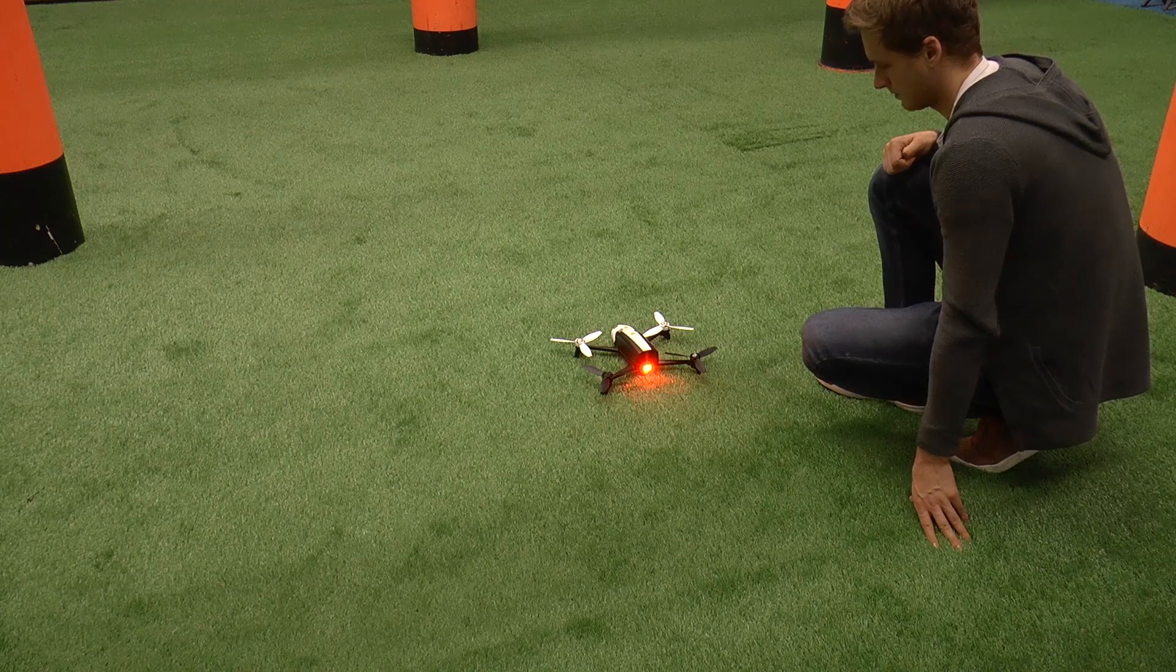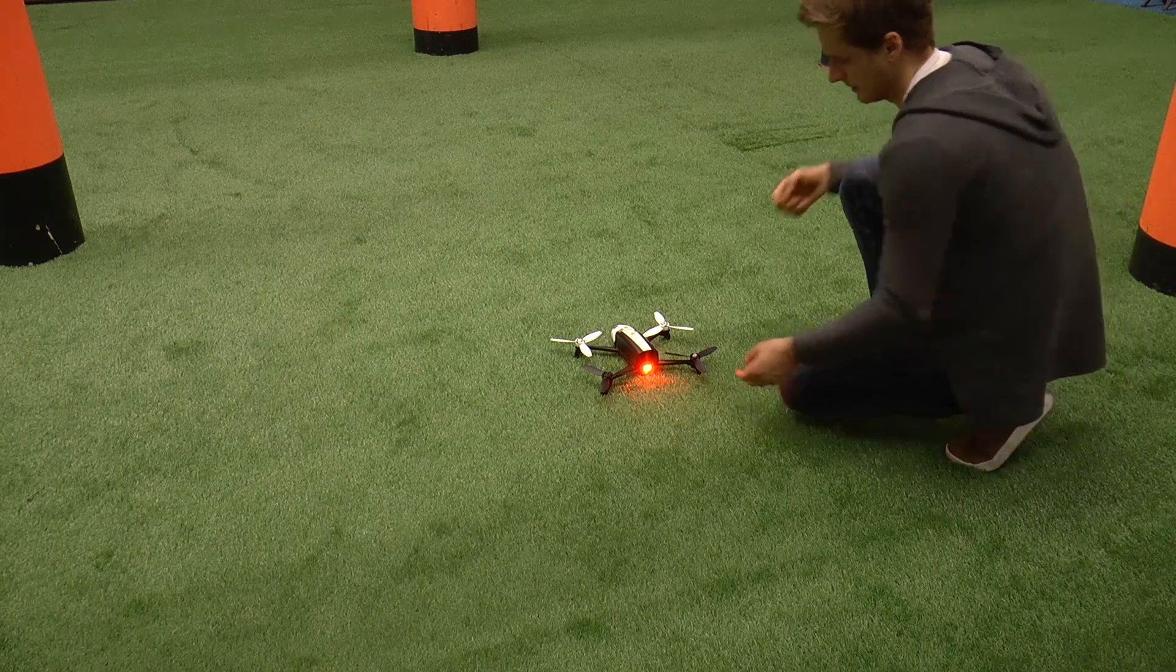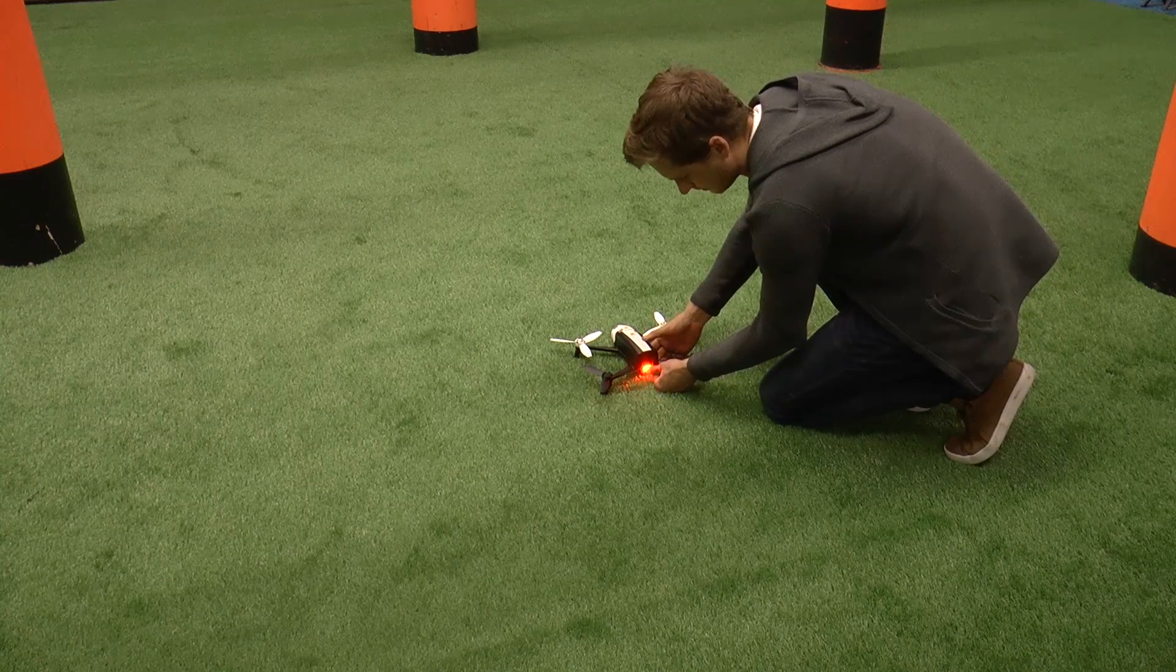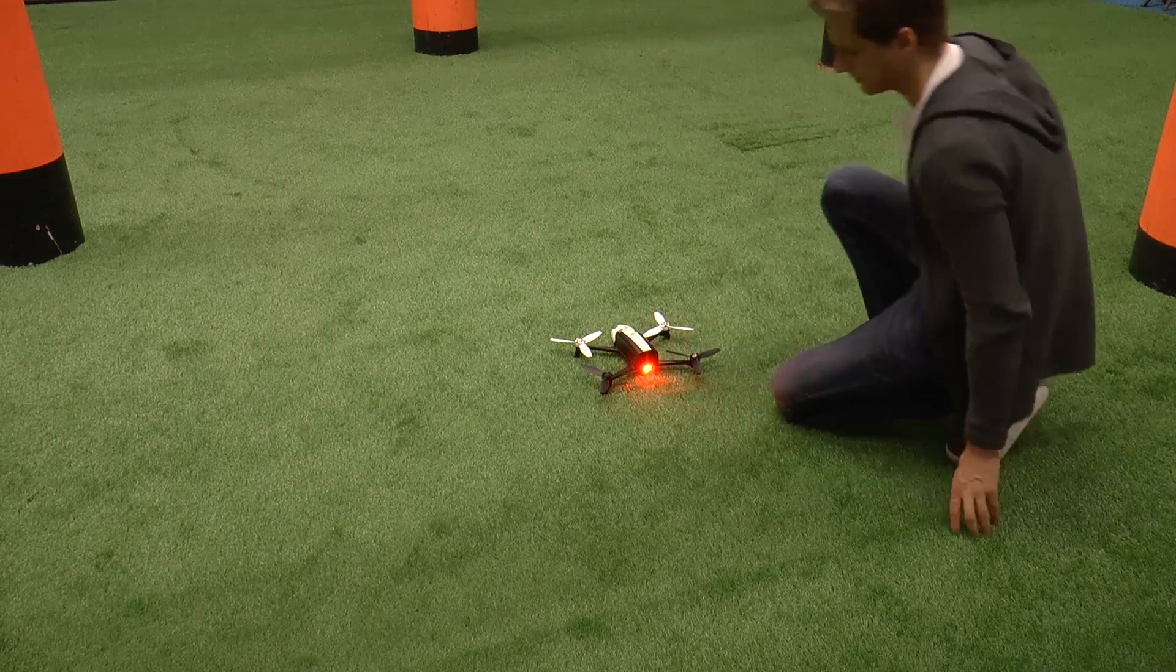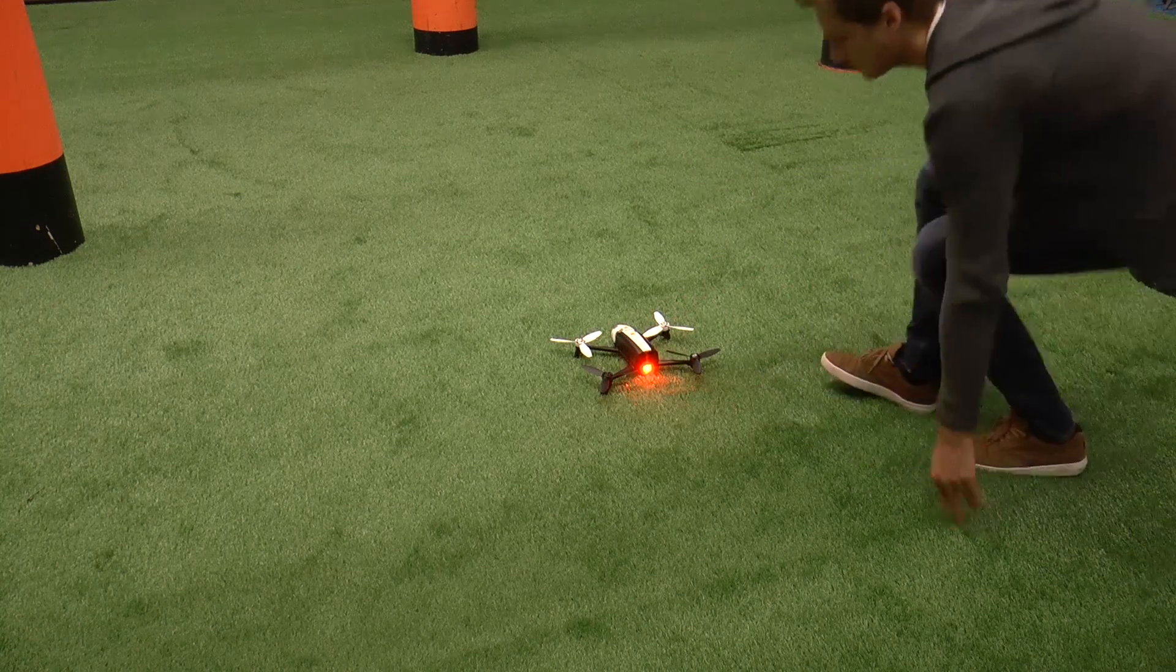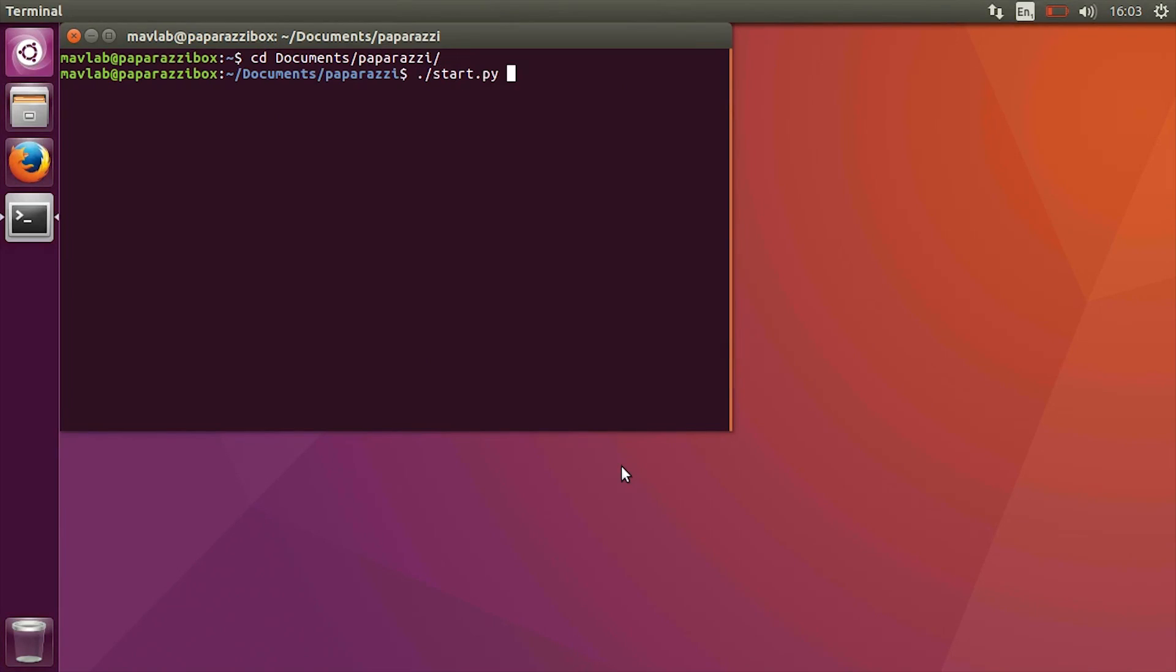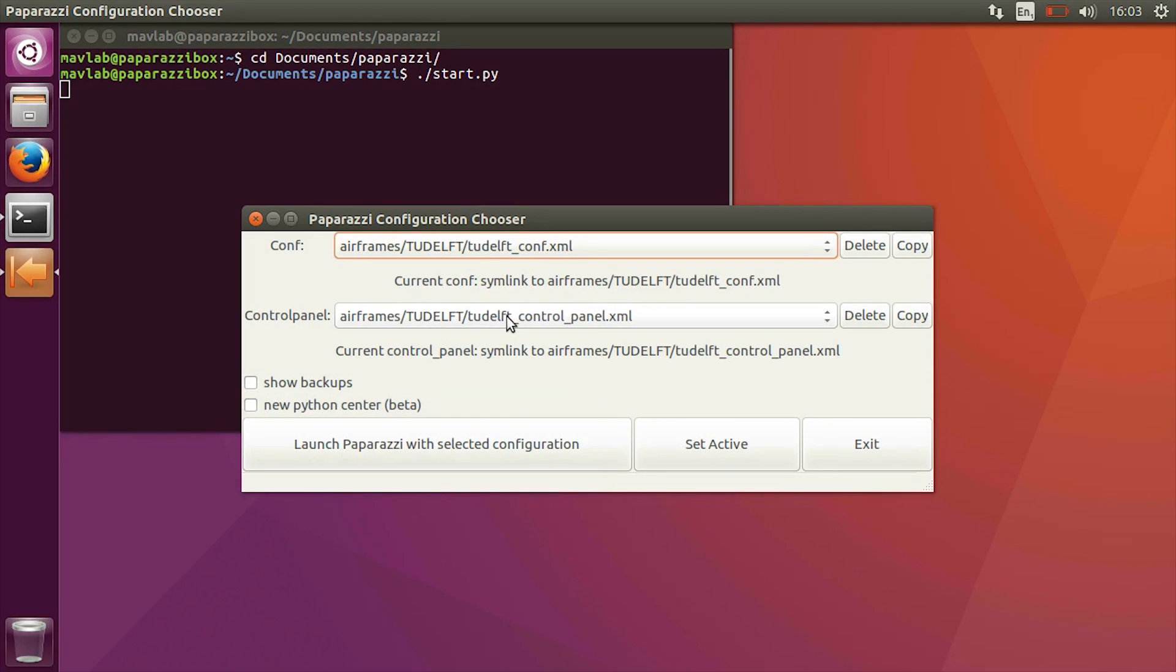Never used paparazzi before? Make sure to watch the instruction video explaining how to set it up. Open a terminal, navigate to the paparazzi directory and launch start.py. Launch the program with the TU Delft configuration and control panel.